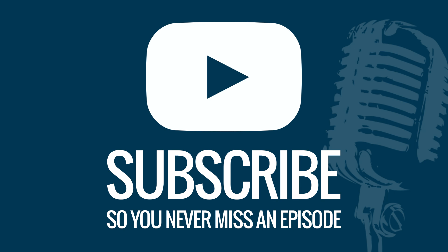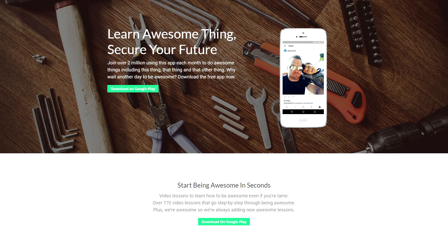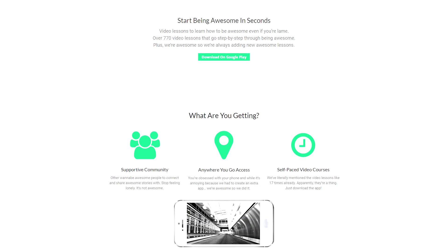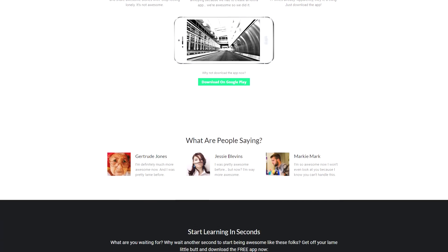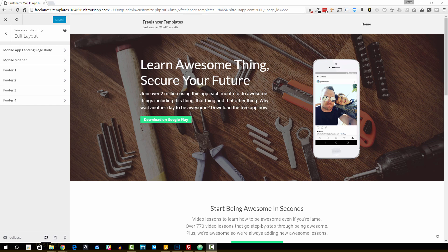The John Morris Show, episode 118. In this episode, the science behind creating an effective mobile app landing page. Your life on code. Hey everybody, welcome back to The John Morris Show, johnmorrisonline.com.